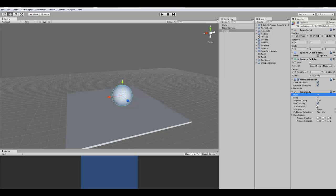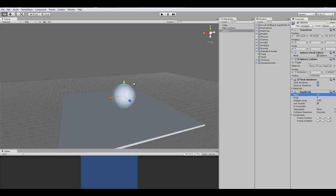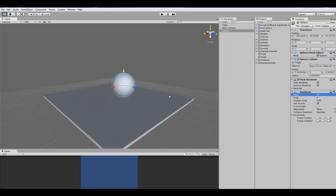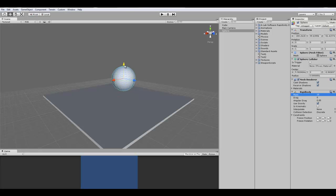And moving on, gravity. That's pretty self-explanatory. Use gravity means that, you know, the object will fall and it will be affected by gravity. And when you uncheck it, it won't.